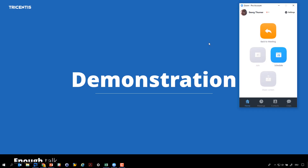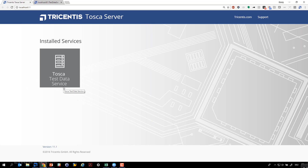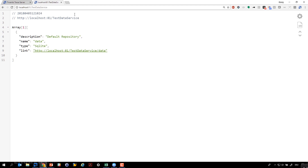The installation is running on my other PC. As you can see on the Tosca server, we have a new tile called Tosca Test Data Service, which indicates that the test data service is correctly installed. When you jump to the location of the test data service — in my case running on my local machine, but in your case it will be a network address slash test data service — you can see what the RESTful API is giving back. The installation always installs an already running repository. You can see that the service itself should be empty when you start up for the first time.